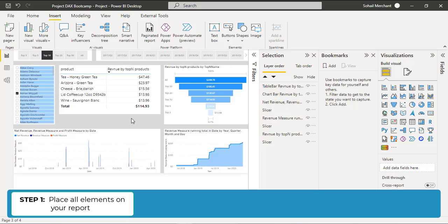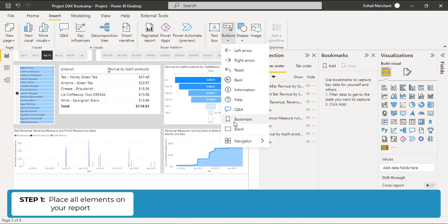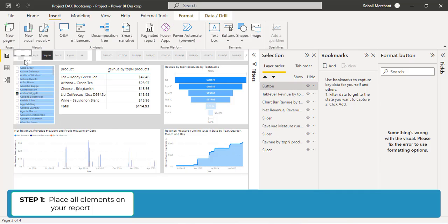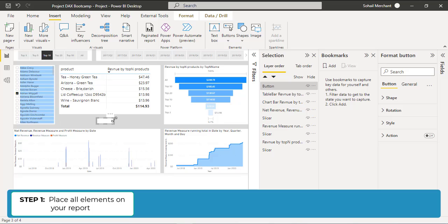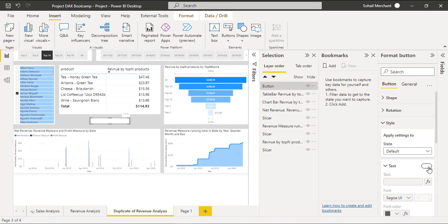Now we are going to create the buttons. For buttons, go to Insert, Elements, Buttons, and we are going to select Blank. Place and resize. From the Format button, go to Style. In the default state, enable Text and write Chart View.